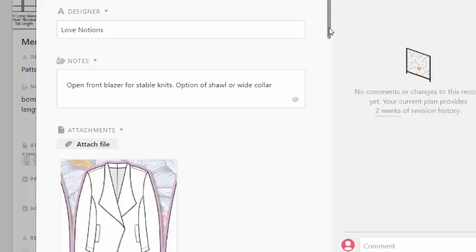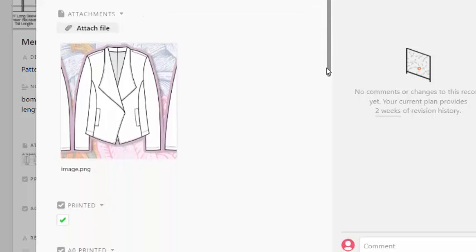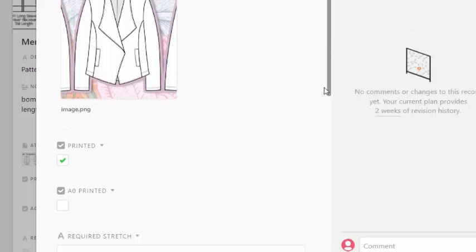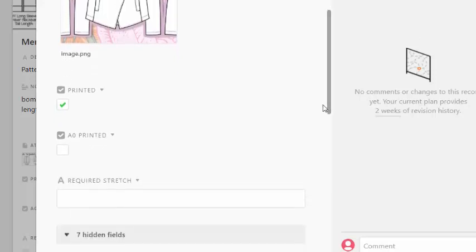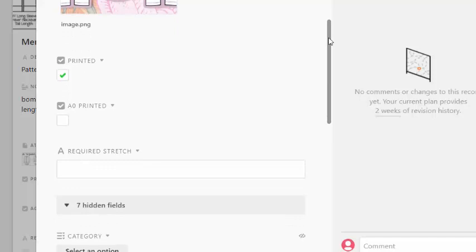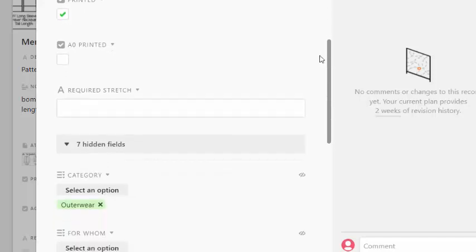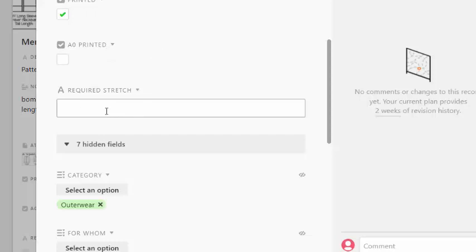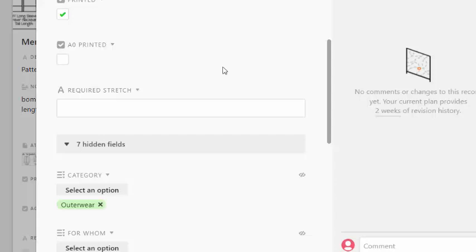So I have the name, the designer, notes about it. I usually try to put a line drawing in here if that's possible. Airtable, whether or not I've printed it, whether or not I've printed it in A0, and then required stretch. I've added that fairly recently because I found that, well, I needed it. So when I'm in a fabric store, I try to just use Airtable. There's an app you can use on the phone. It's very quick, very easy, instead of, you know, going and opening up the pattern to check there on the spot.